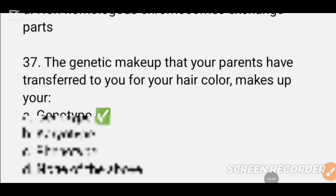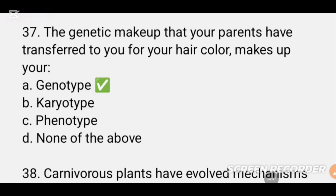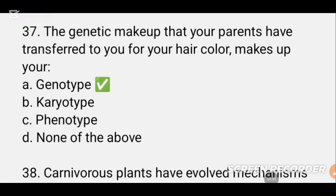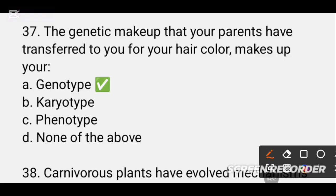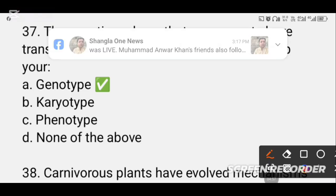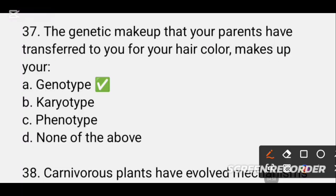MCQ number 37. The genetic makeup that your parents have transferred to you for your hair color is called DASH. If you have a genetic makeup, you can have the same traits as your parents — hair color, skin color, eye color. The answer is genotypes. Genotype means the genes that transfer to produce different traits.